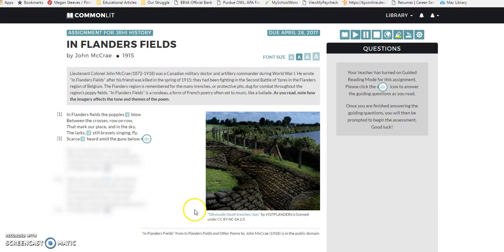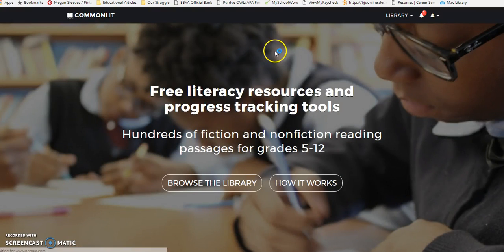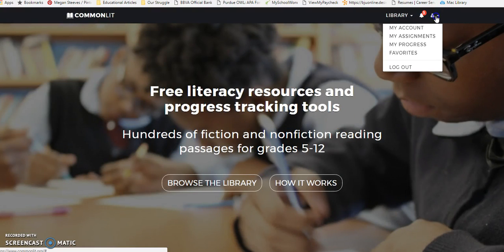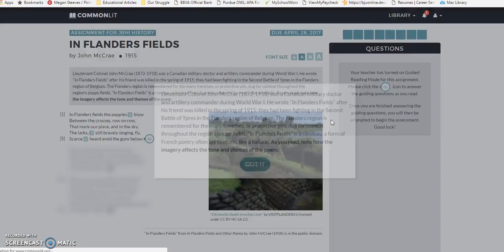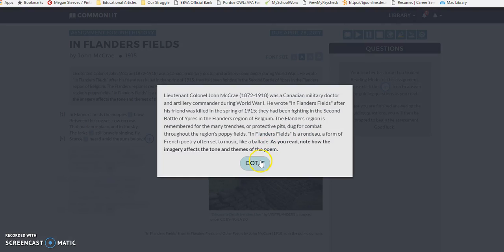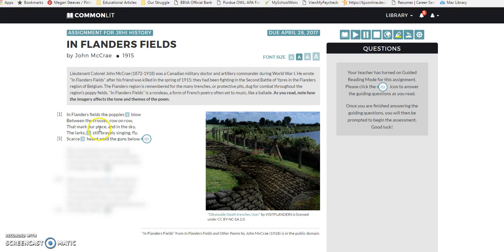I'm now logged in as a fake student. Back on the home page, under assignments, it shows these assignments are due — I set them due April 28th. I'll start with 'In Flanders Fields' first. It gives the background information right here, noting that students should look for how imagery affects the tone and themes of a poem. I have it set up to show one stanza at a time, and you can have it read the poem aloud for you.